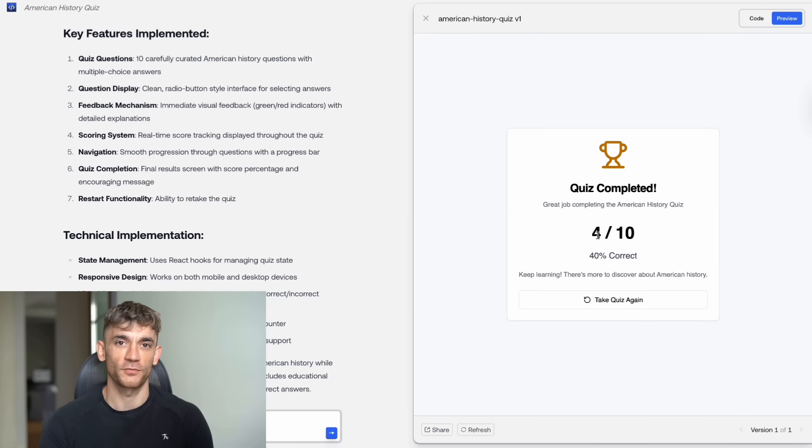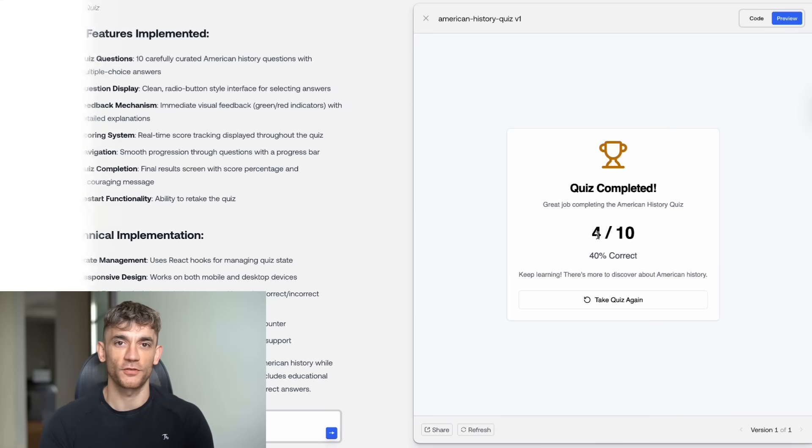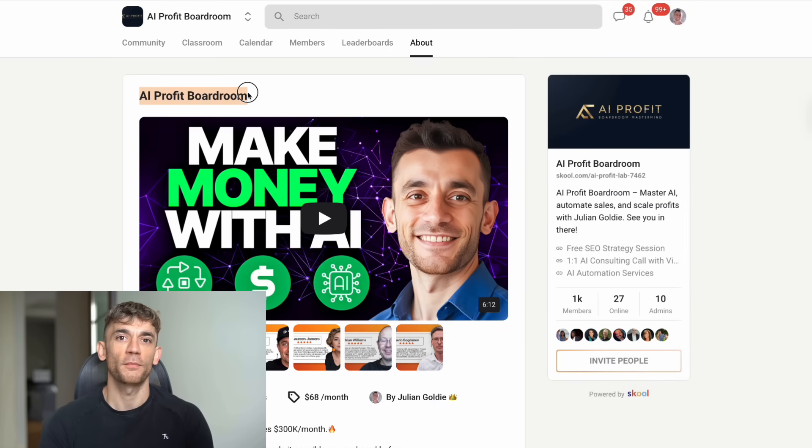Julian Goldie reads every comment, so make sure you comment below and let me know what you build with Kimi Coder. Now, if you want to take this to the next level, I've got some resources for you. First, join my AI profit boardroom.